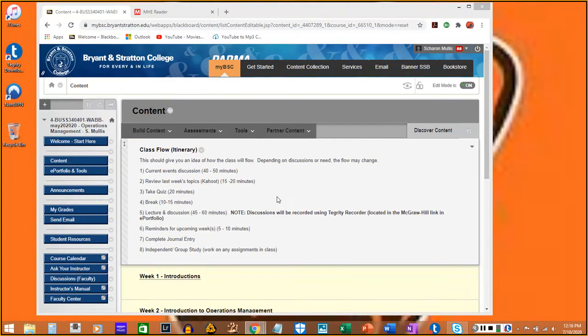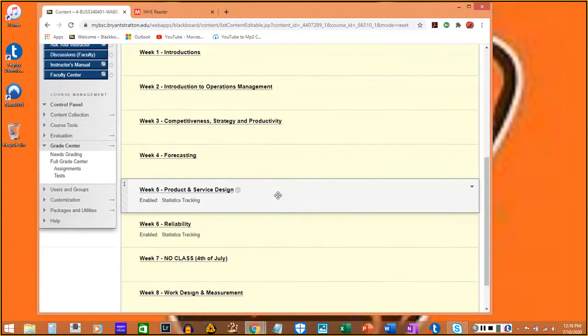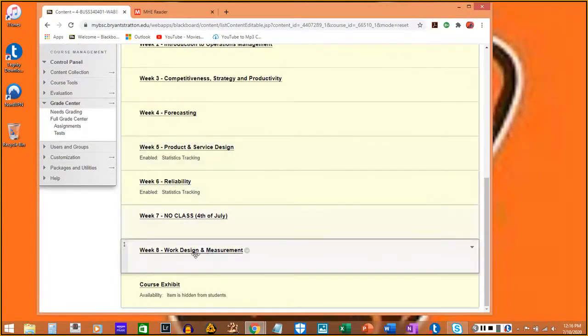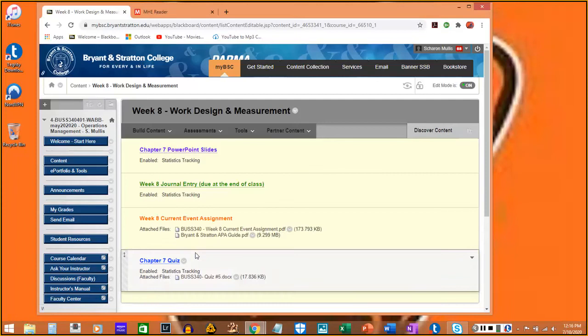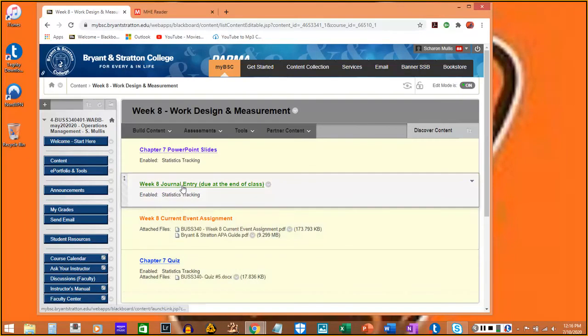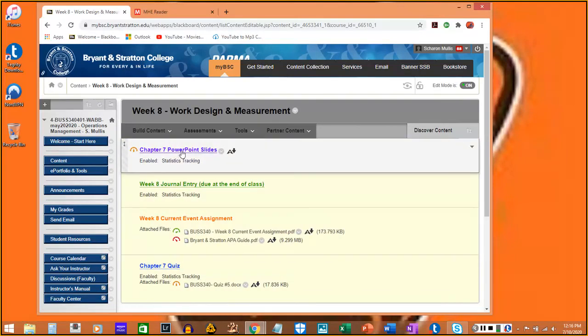Today we're going to be working on work design and measurement, chapter seven.